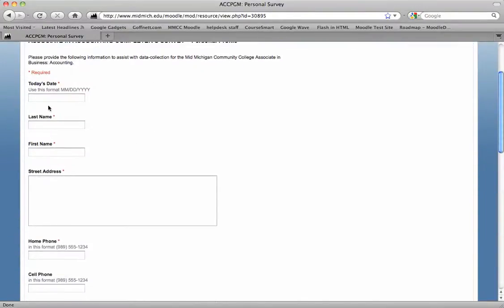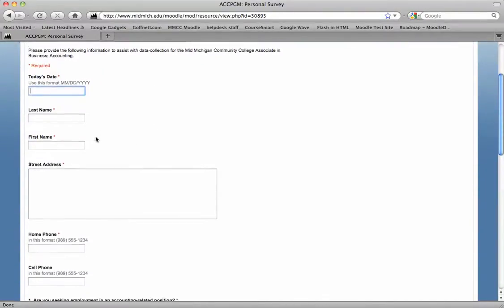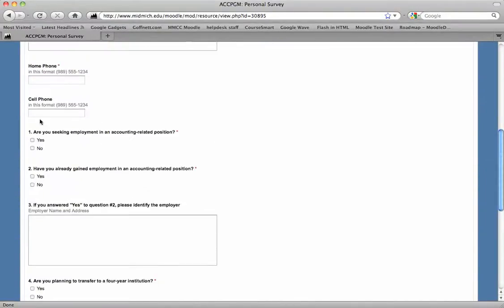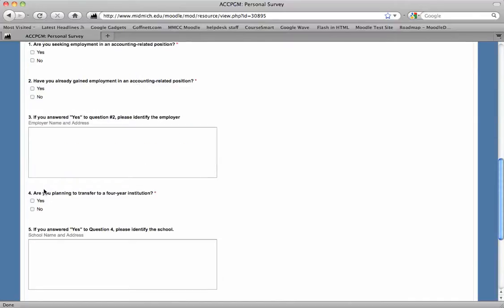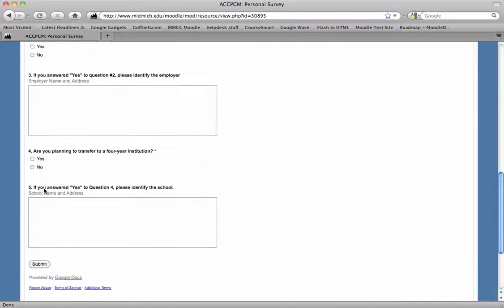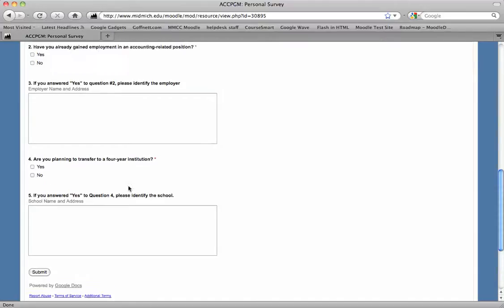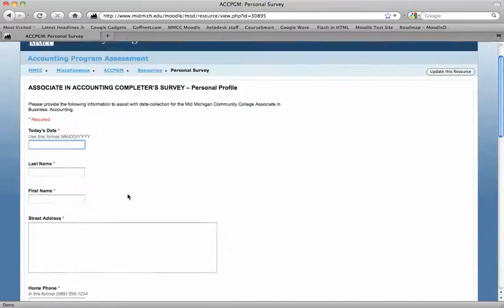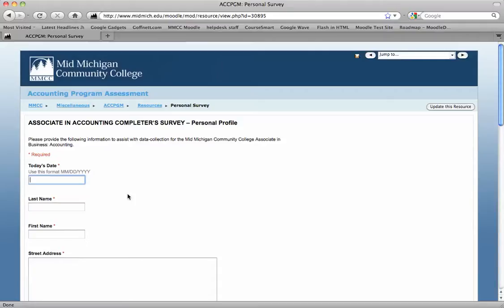But what I ended up doing is I just converted these to a Google form and the students could just go in, fill in all the information. It's got all the questions that were on the PDF and then when they get done, they hit submit. And all the data goes back into a Google spreadsheet.